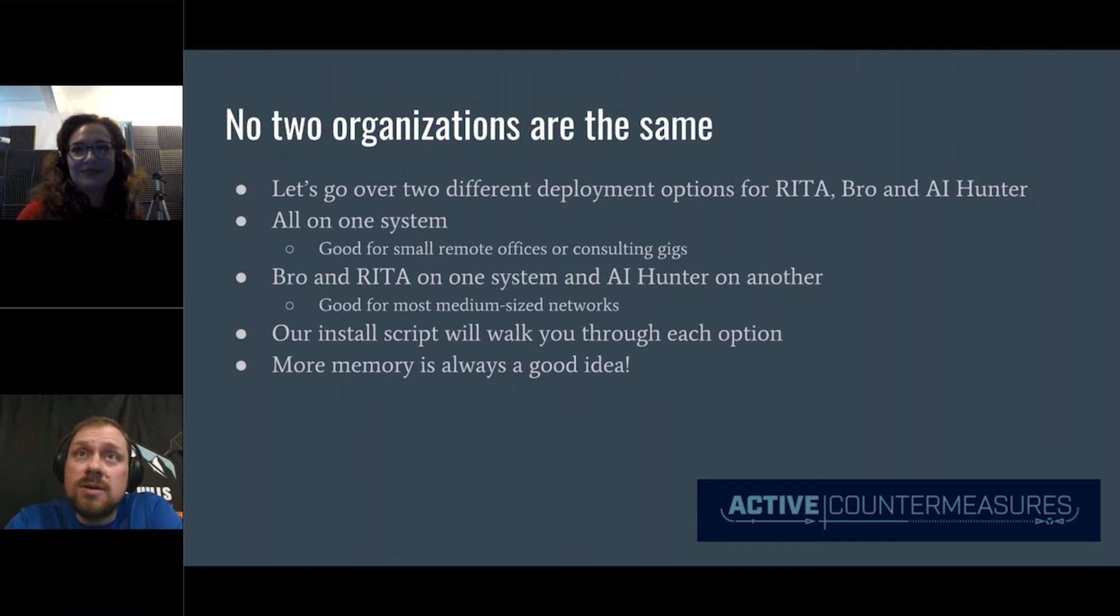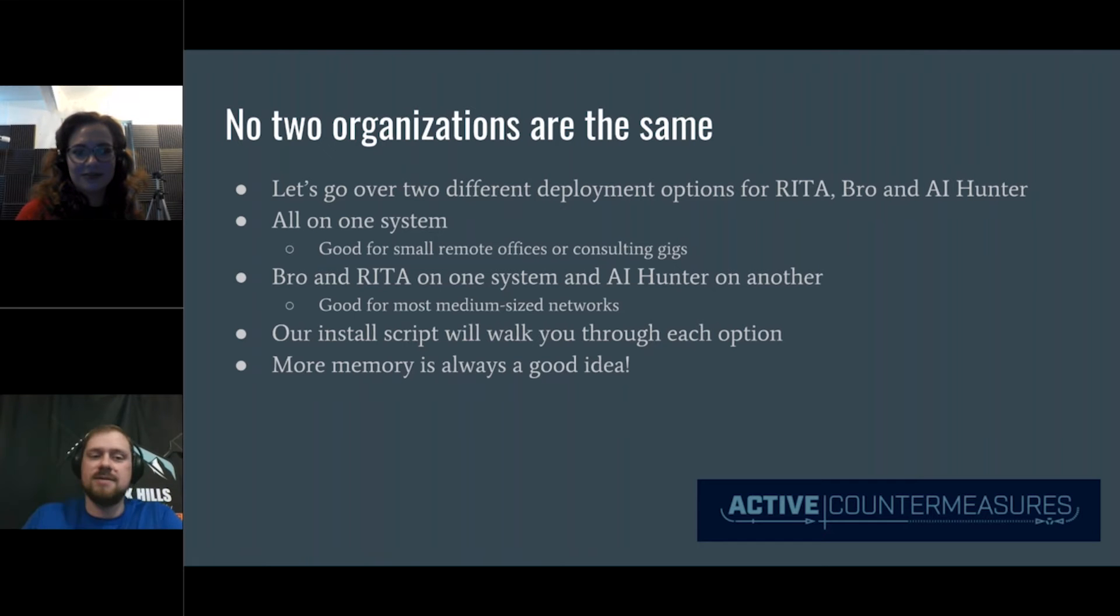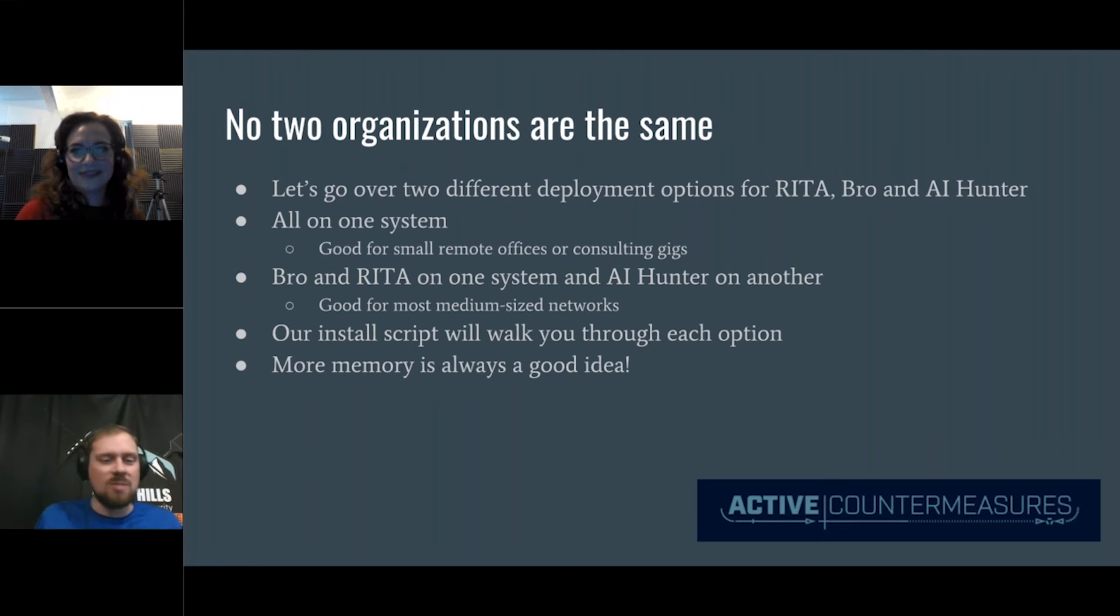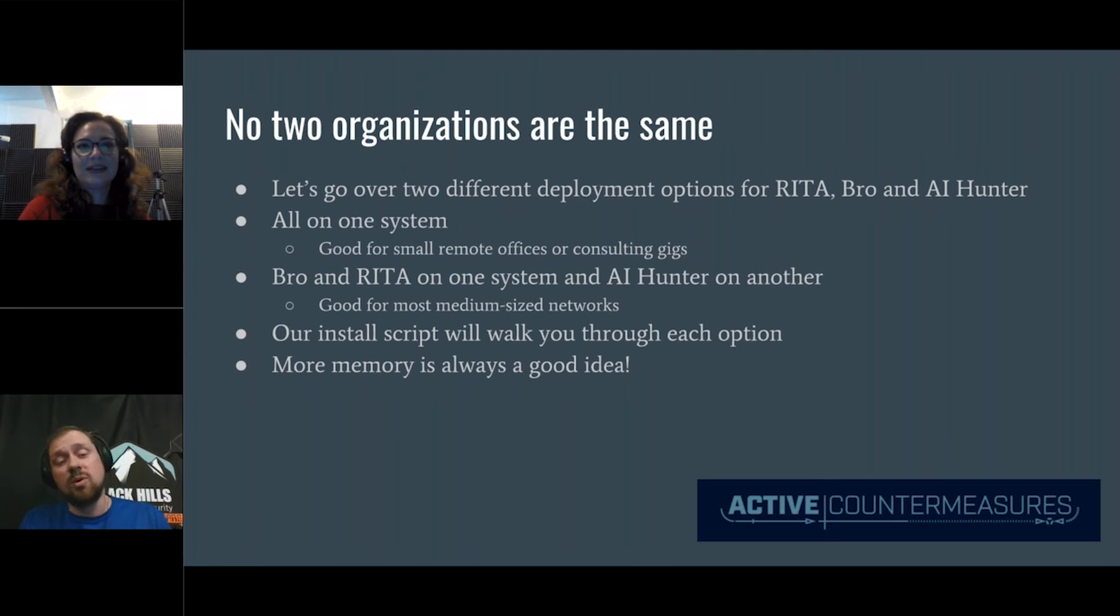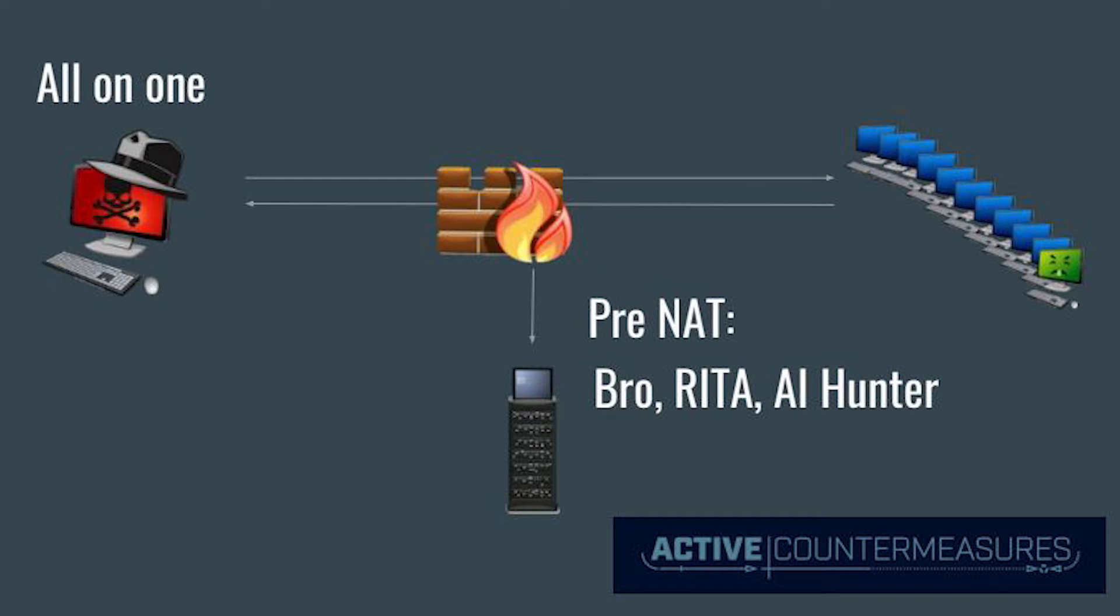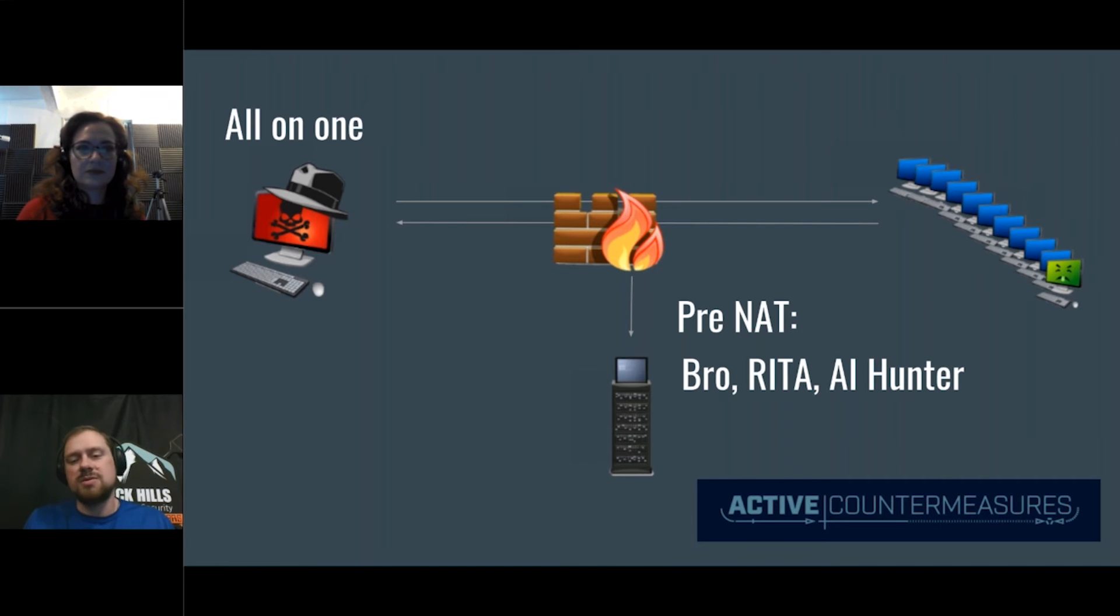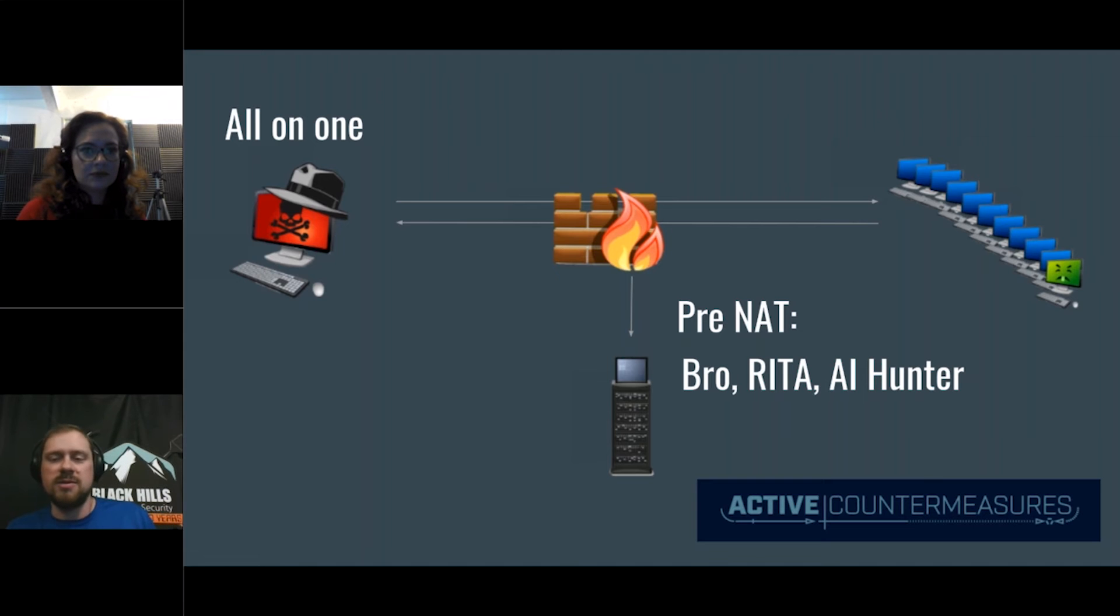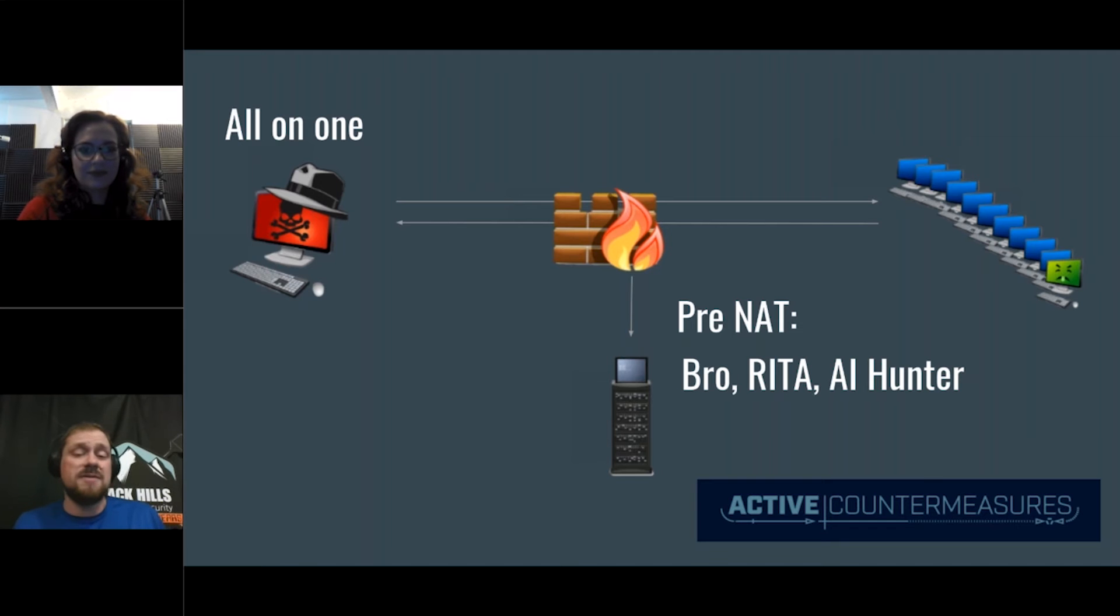So I want to go over a couple of different deployment options. We're talking about how this integrates with Rita and Bro. As I said, Rita is the engine, it generates the database, AI Hunter is the visualization platform. You can do it all on one system, or you can do Bro and Rita on one system and AI Hunter on another system. We have an install script. And I think Sierra, the video of the install instructions is live. Yes, it's at the I will get a link for you. And I'm just going to say this more memory is always a good idea. We're doing large scale data analytics, memory is your friend. So a CPU cores as well. So all in one, you would install Bro, Rita, AI Hunter. Now for most organizations, I would not recommend this build.